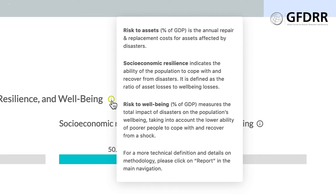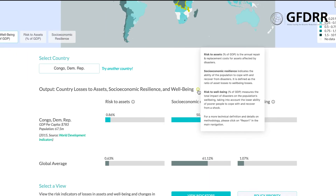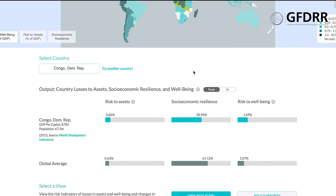A larger socioeconomic resilience means that a country's population can experience larger asset losses while maintaining its well-being. A resilience level of 50%, as you see here in DRC, means that $1 in asset losses from a disaster results in a $2 drop in national income. To put it in context, a socioeconomic resilience of 60%, close to the global average, means that $1 in asset losses results in a $1.7 loss in well-being. If DRC would strengthen their resilience by 10% from 50 to 60%, they would decrease losses to well-being by 20%, translating into about $10.5 billion USD in avoided losses per year.